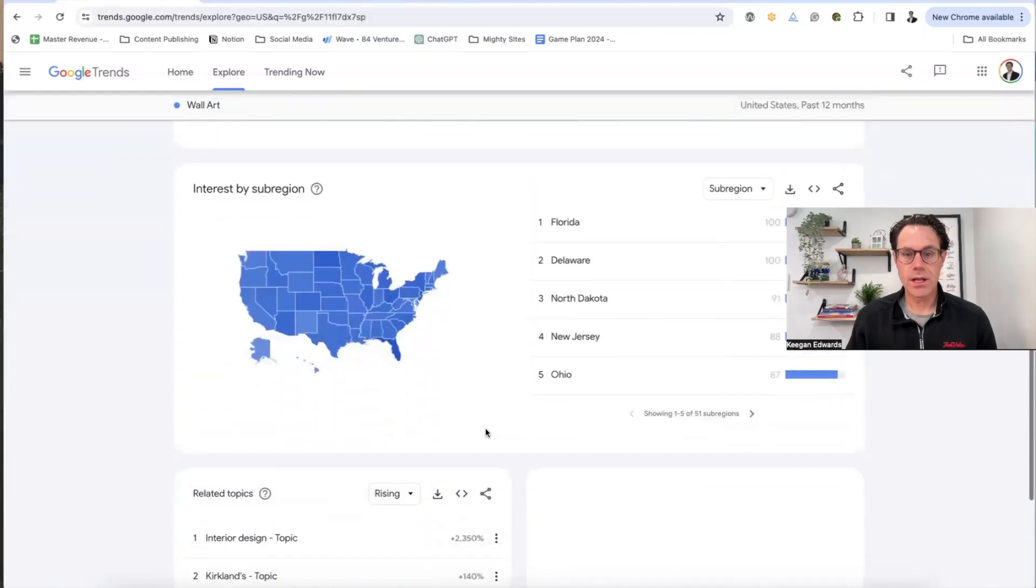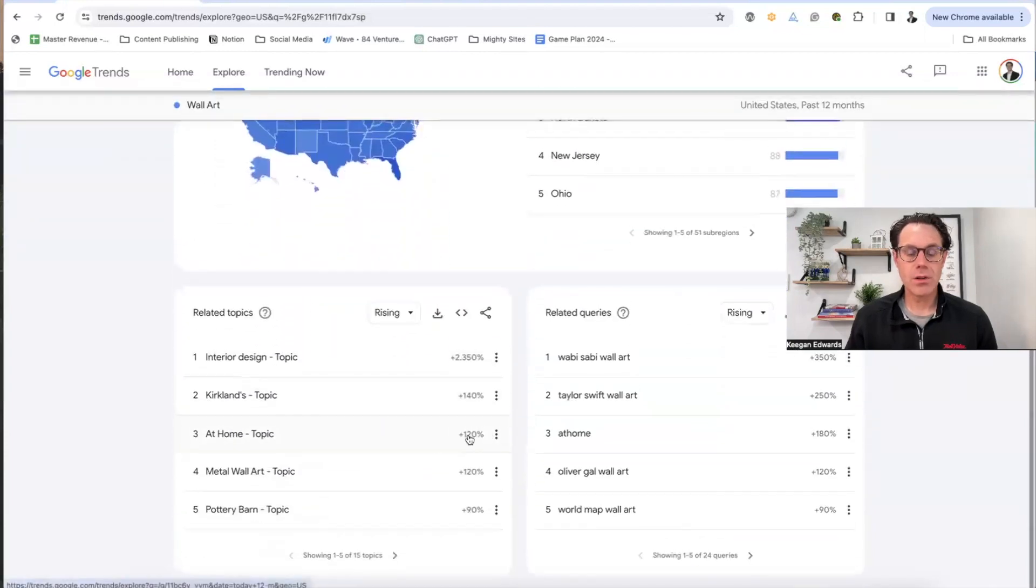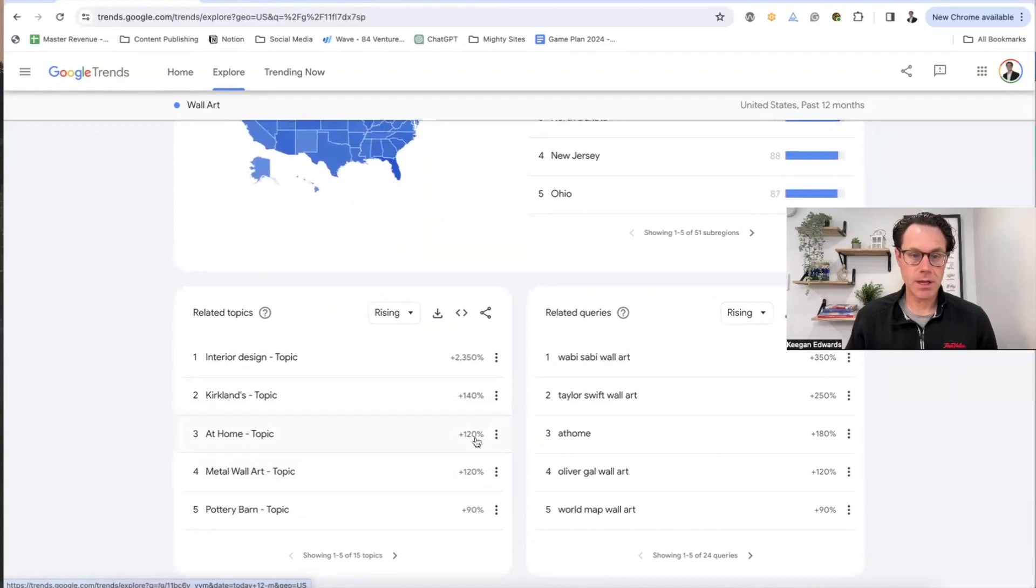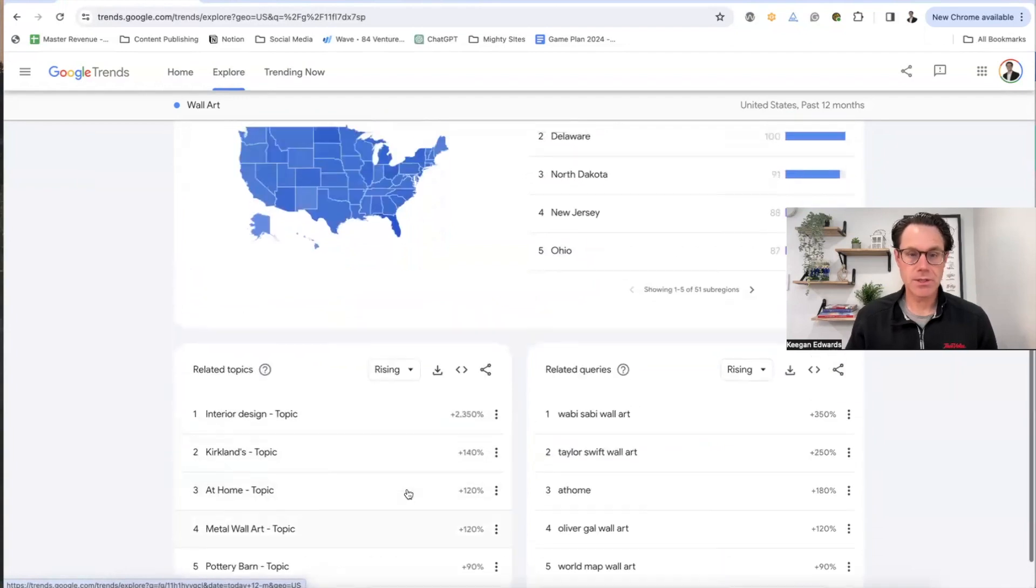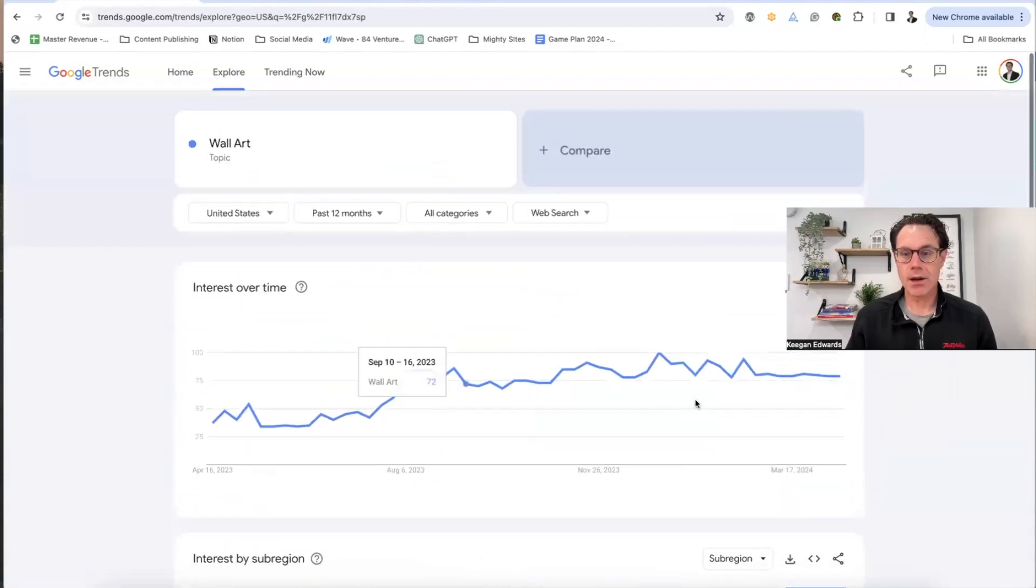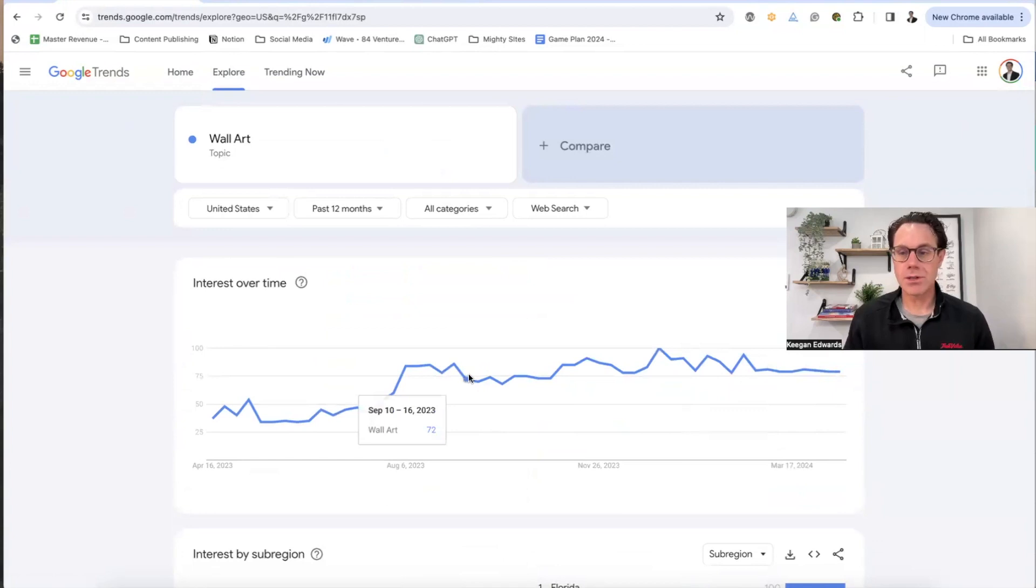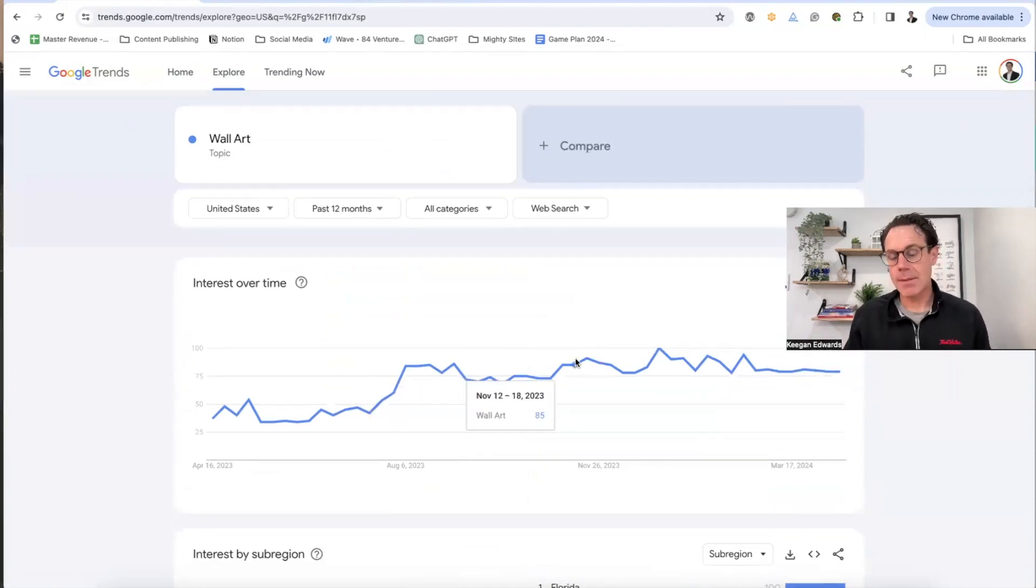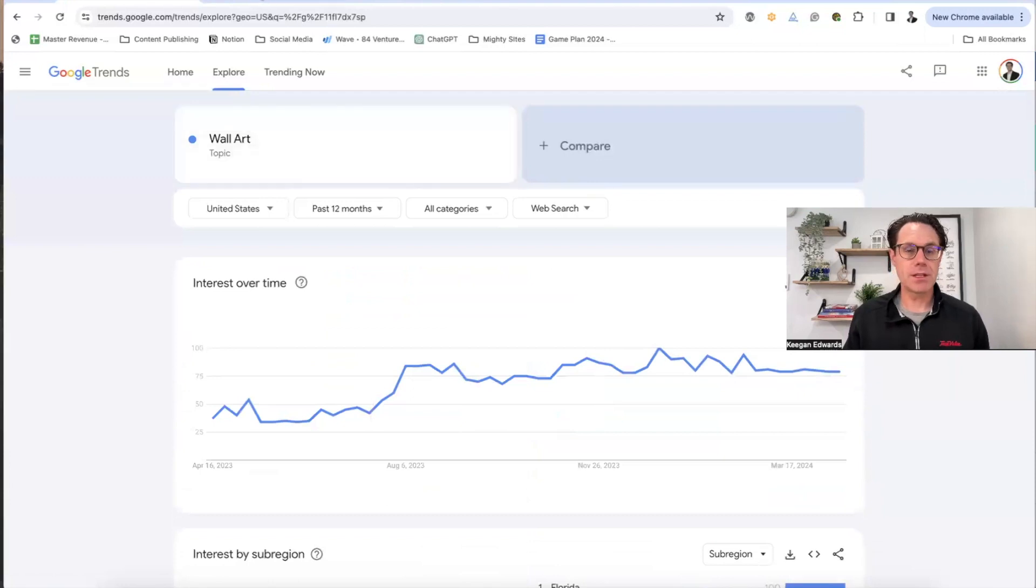So now we know that wall art is kind of, you know, coming, really skyrocketing here and that it's trending upward. So people are really interested in that. So if I have like a home decor business or type of company, that might be something that I might be interested in writing a topic about.